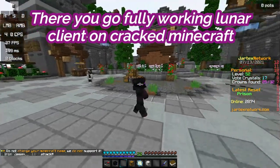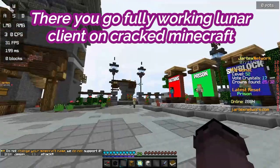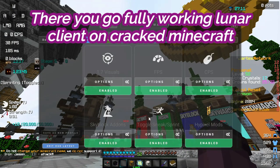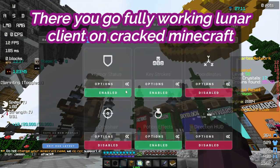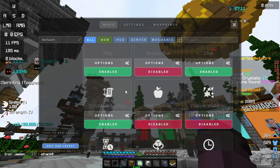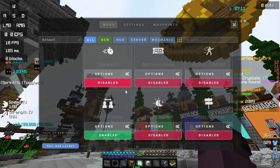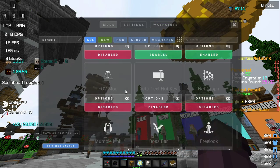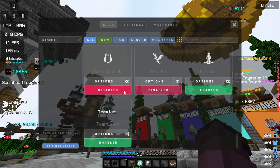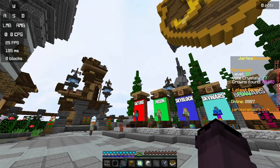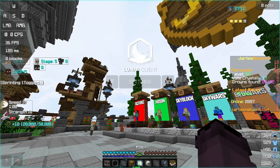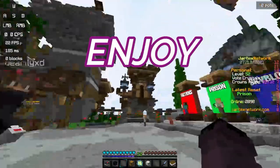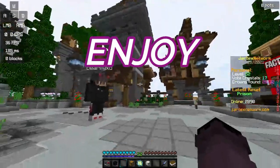There you go, fully working Lunar Client. Here's all the mods. You can see you have all the mods here. And don't forget to like and subscribe because very small amount of people actually are subscribed. And there's the interface. There you go. Enjoy. Bye.